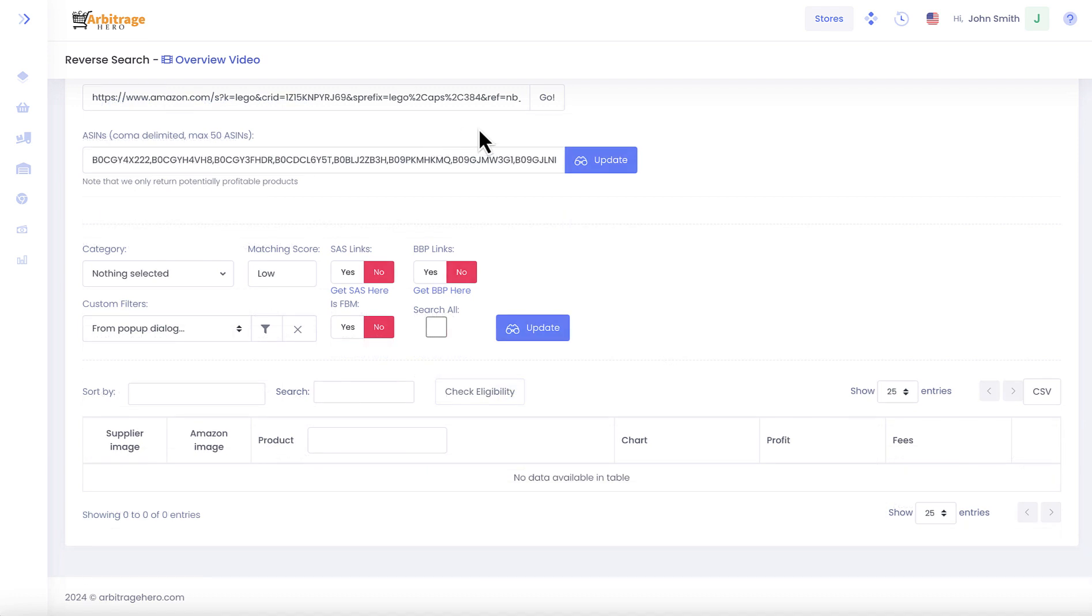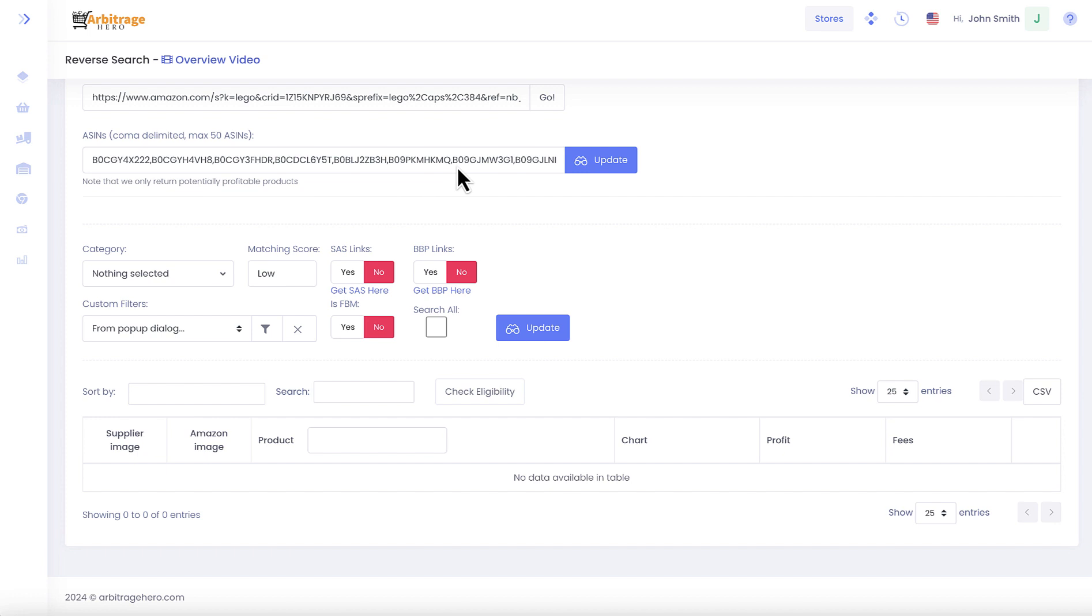You don't have to use an Amazon link here. You can also paste multiple ASINs in this input field. Once you have ASINs in here, you can press update.